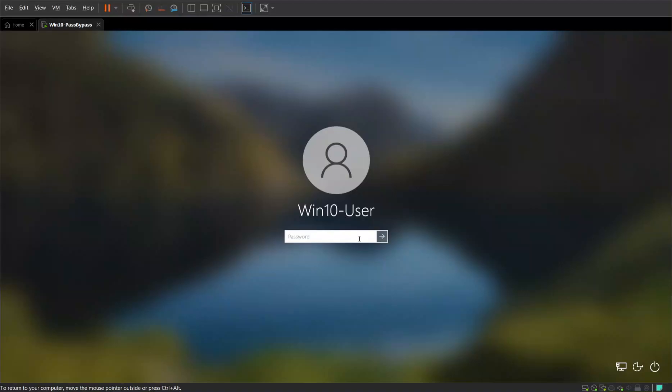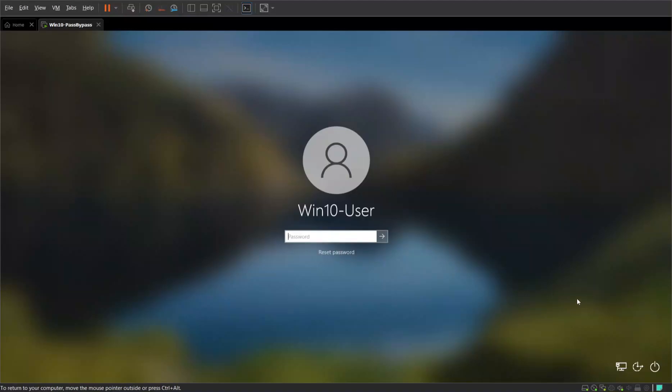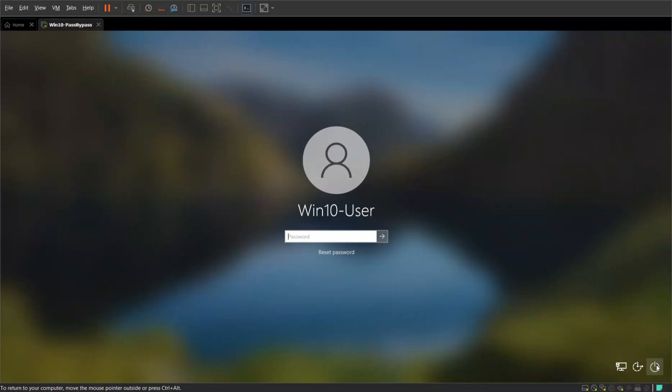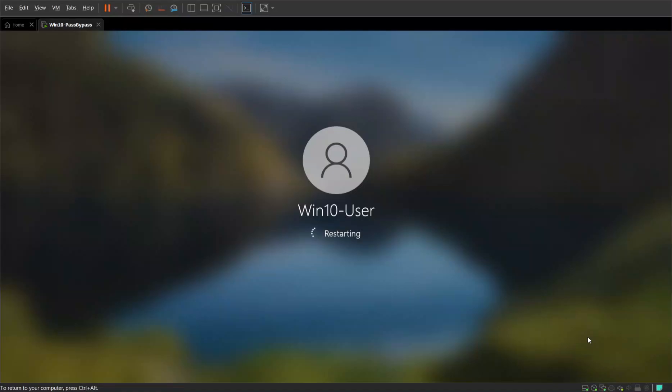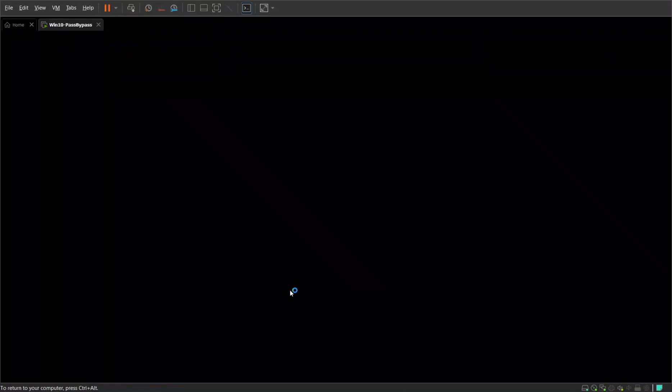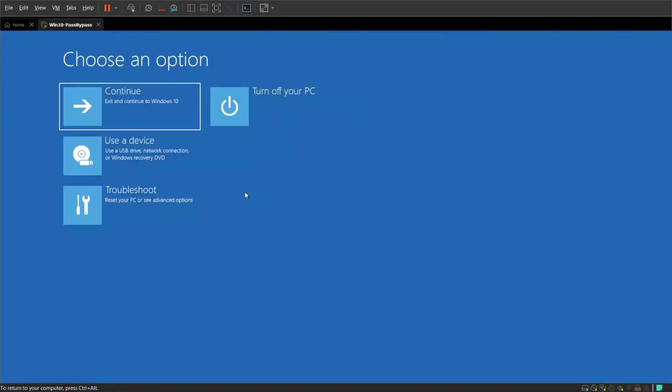We can see it's asking for a password and I don't know what it is. So if I hit enter nothing's going to happen. All I've done so far is I basically just selected an ISO for a Windows 10 installer. We're going to go ahead and restart this machine.